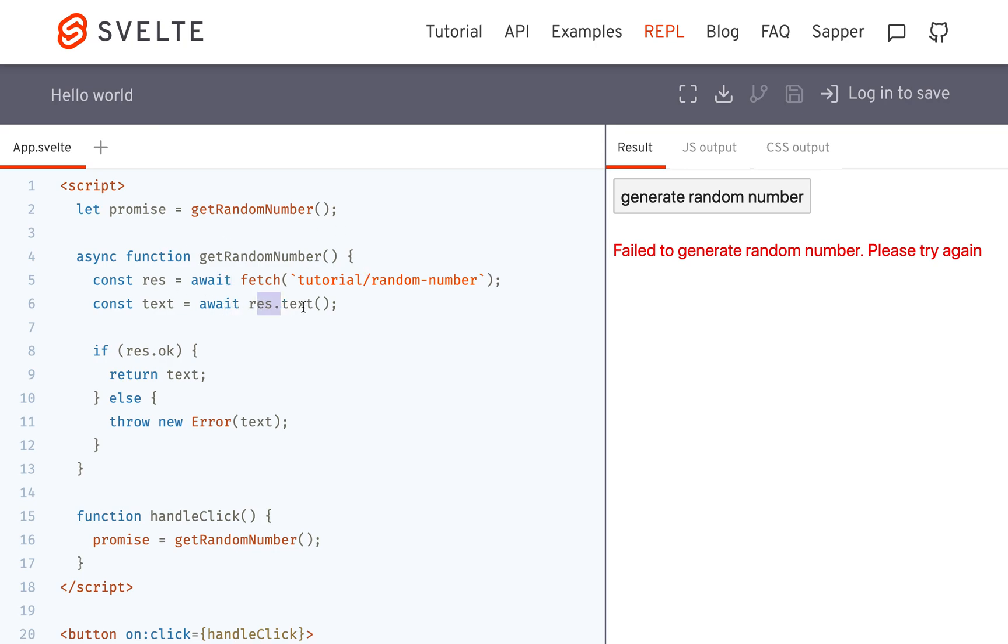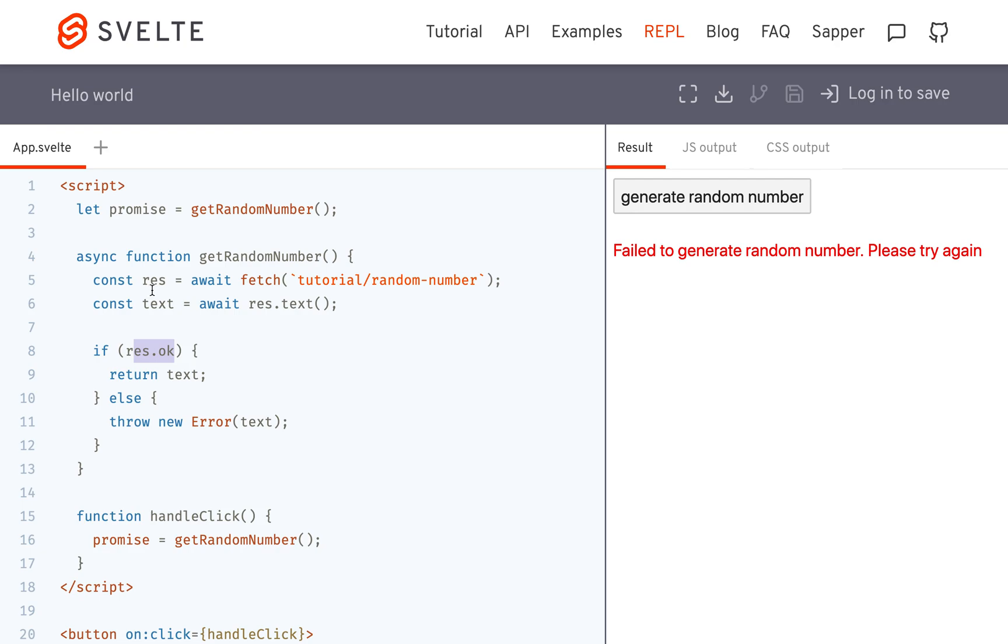Then it calls res.text so it gets the actual text from this response. Usually it's got like a response header and all these other things - we just want the text. That is asynchronous, so you're going to wait for the text. If res is okay, you return the text, which is a promise itself.